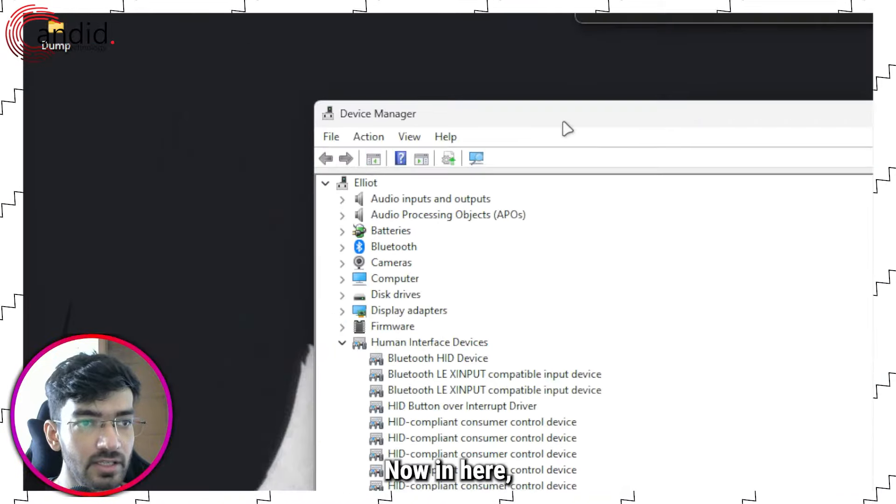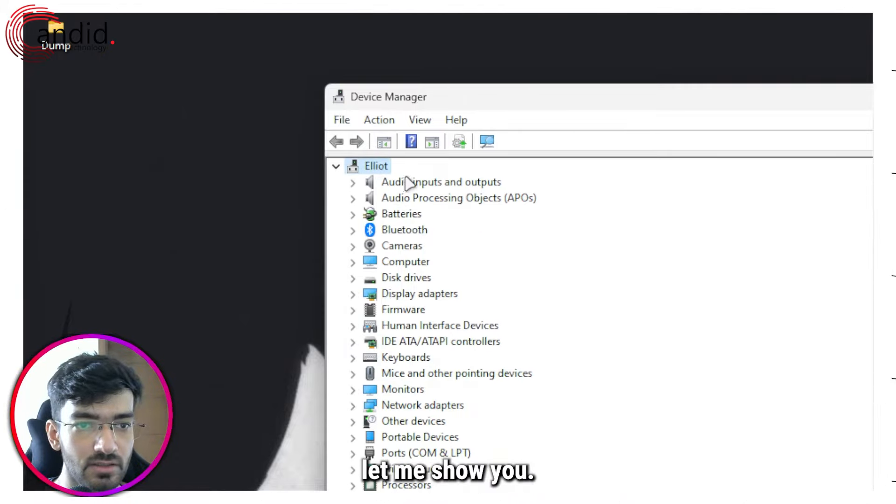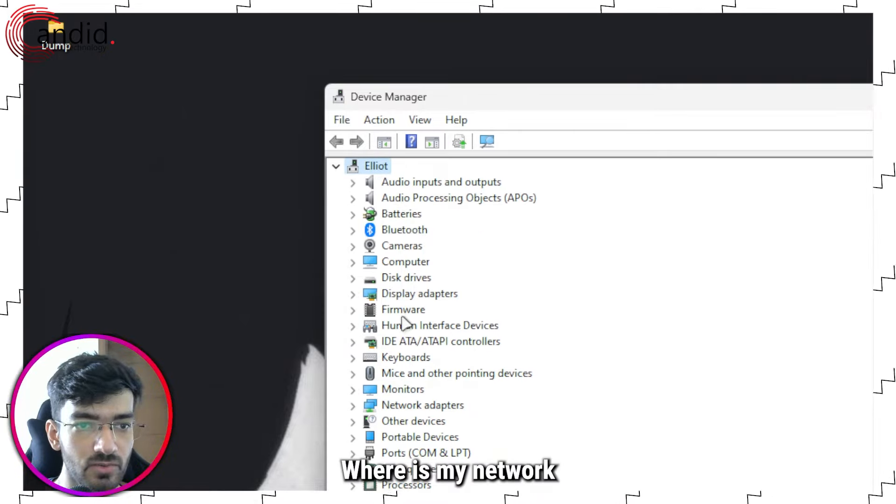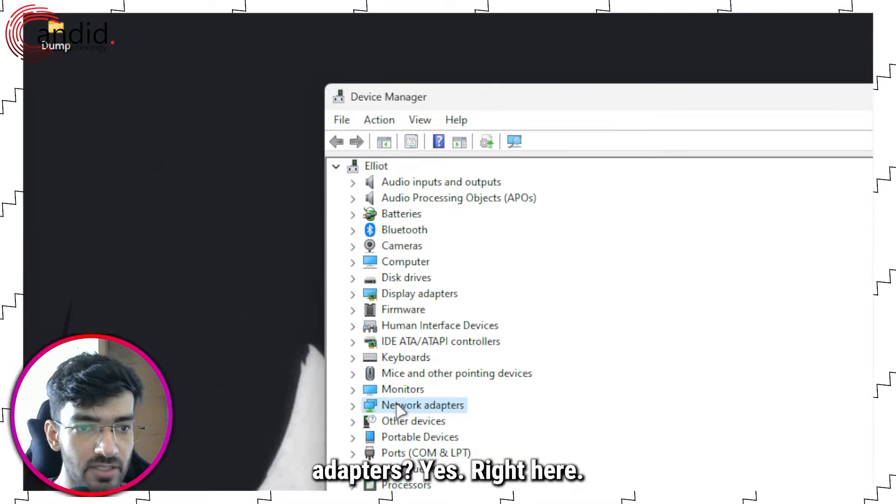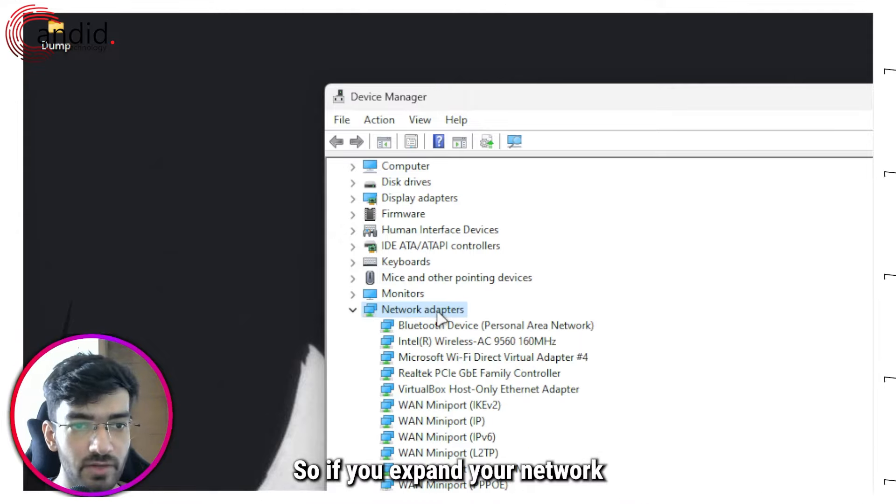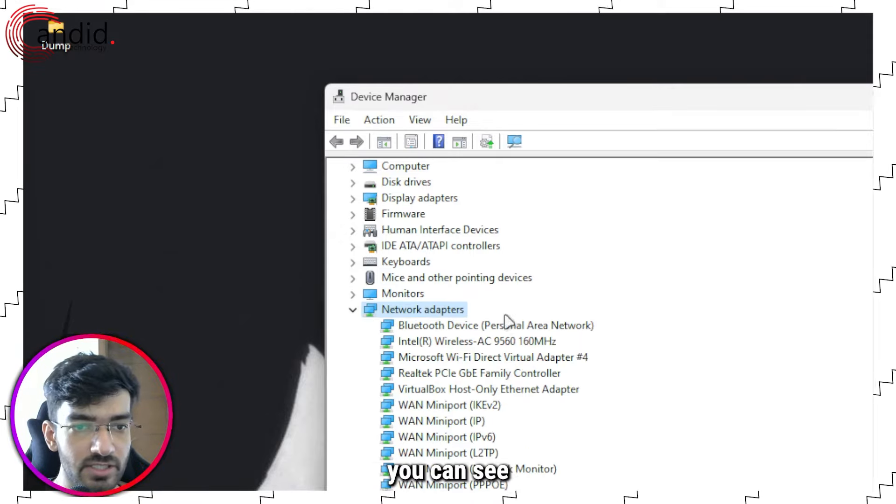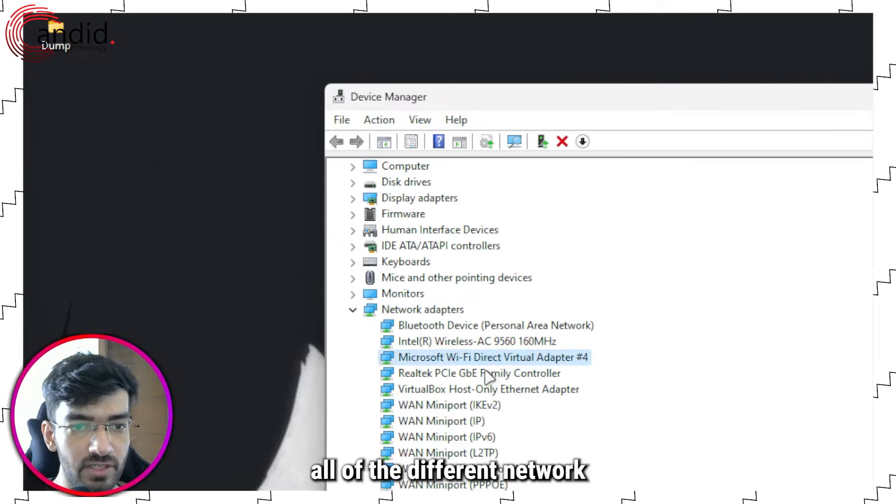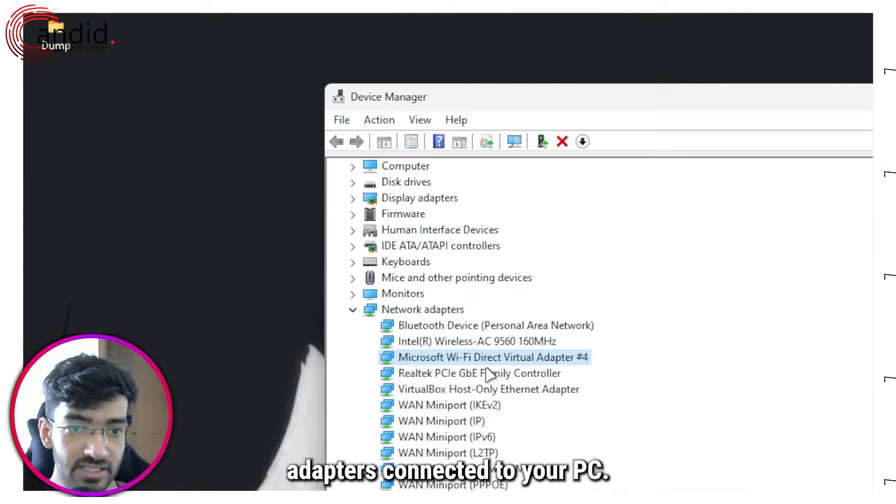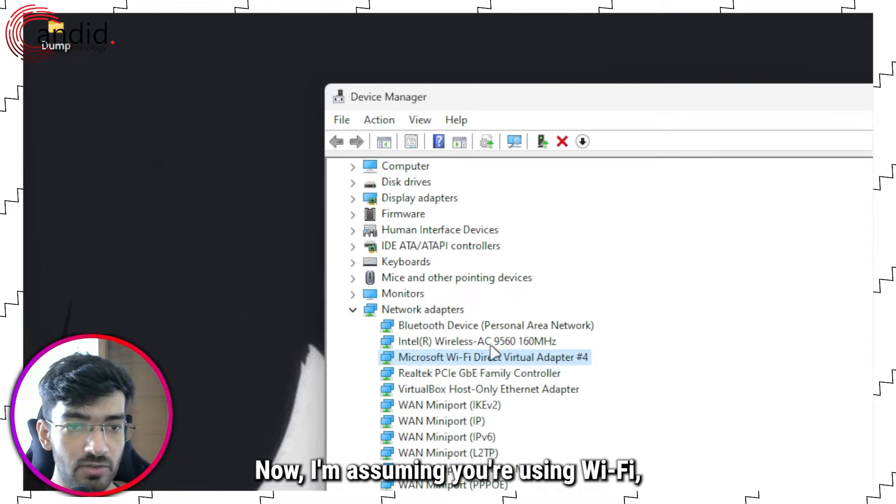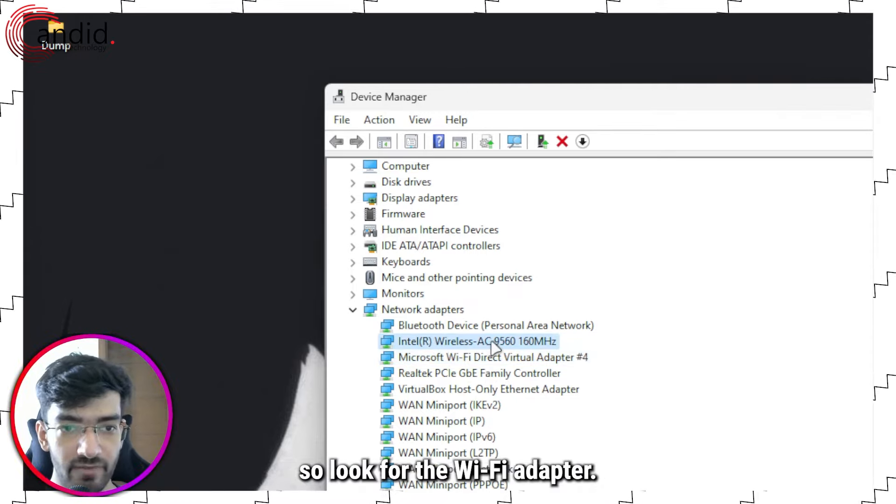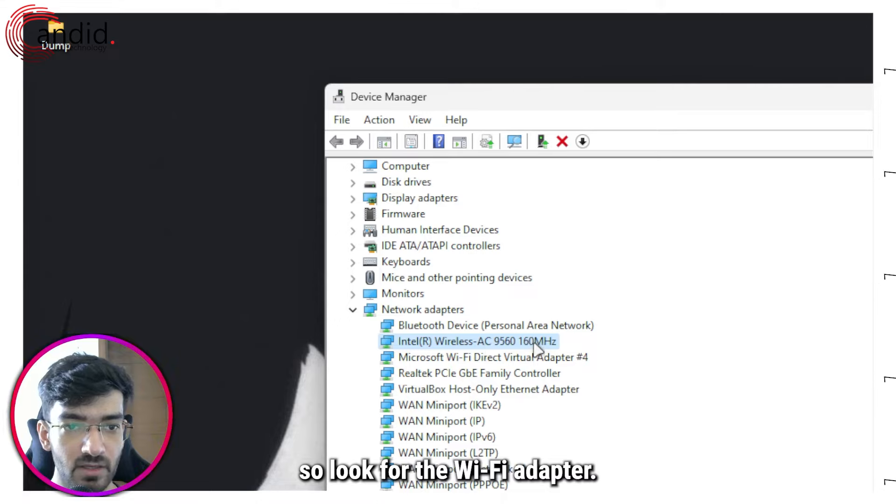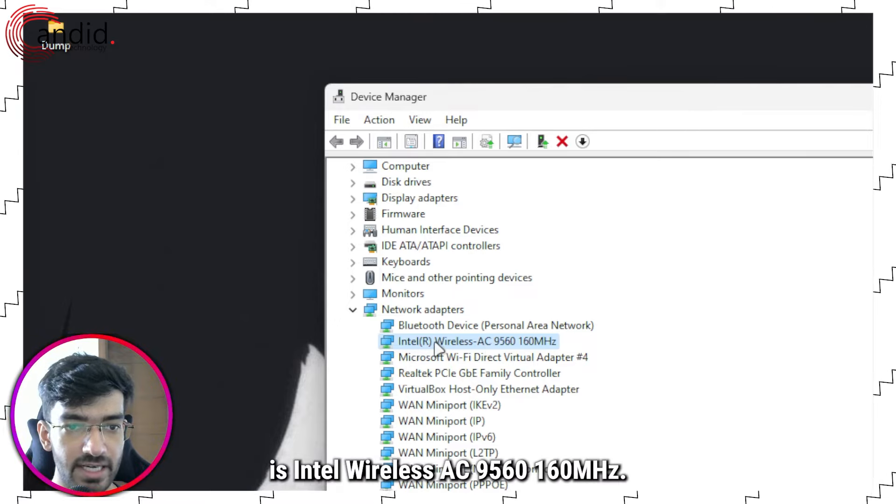Now in here, if you expand your Network Adapters list, you can see all of the different network adapters connected to your PC. Now I'm assuming you're using WiFi, so look for the WiFi adapter. As you can see, this one is Intel Wireless AC 9560 160 megahertz.